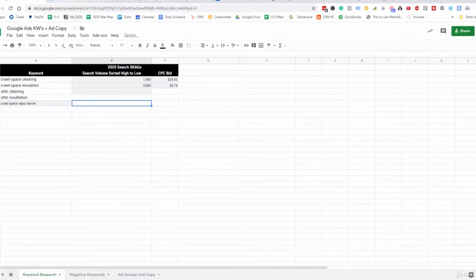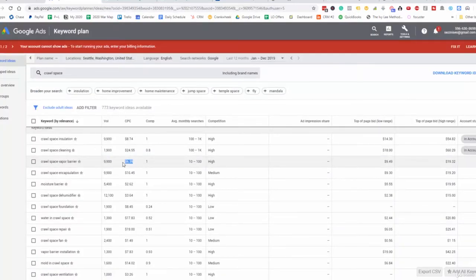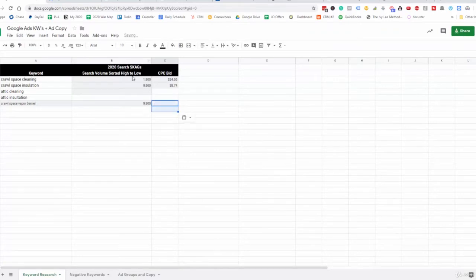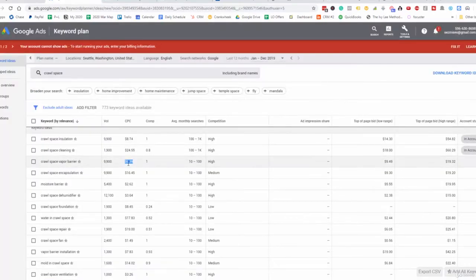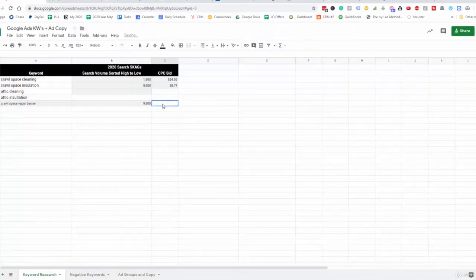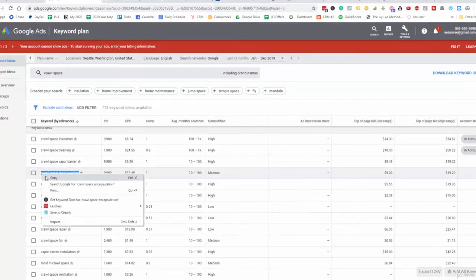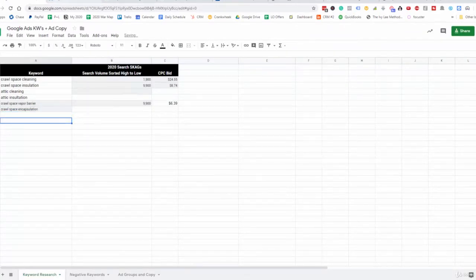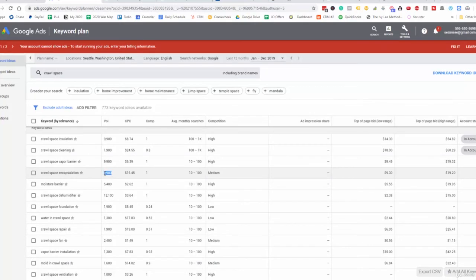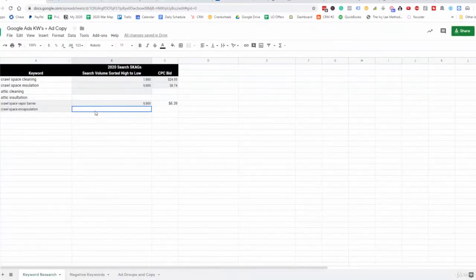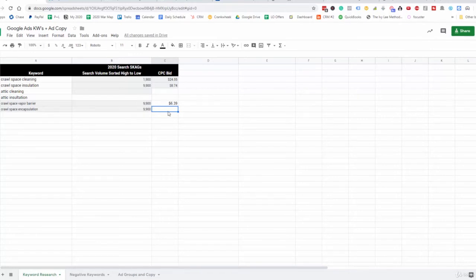Let's add crawlspace vapor barrier here. The volume is 9,900 and the cost per click is $6.39. Then we'd add crawlspace encapsulation as well. The idea is we're looking for top-level keywords to use as our keyword ad groups, so that we can have a bunch of more specific keywords under each of these ad groups — broad match keywords and all that.